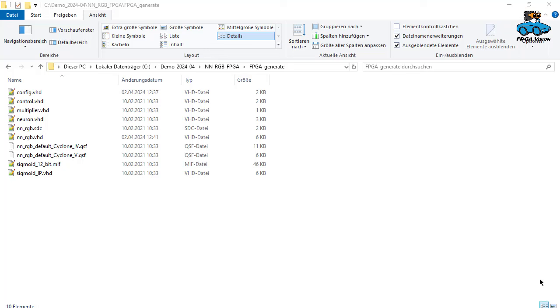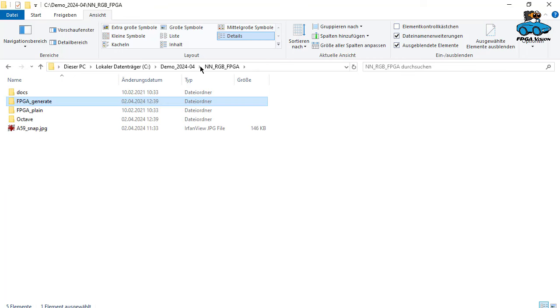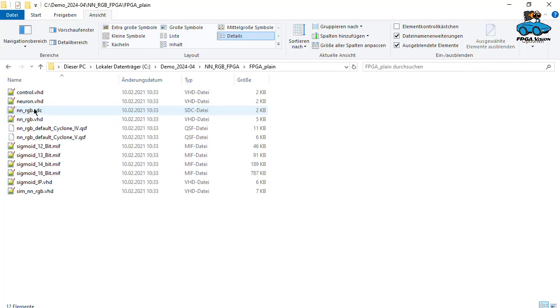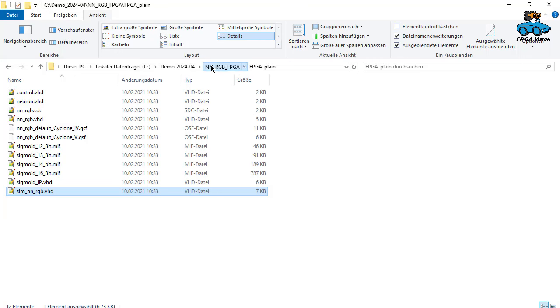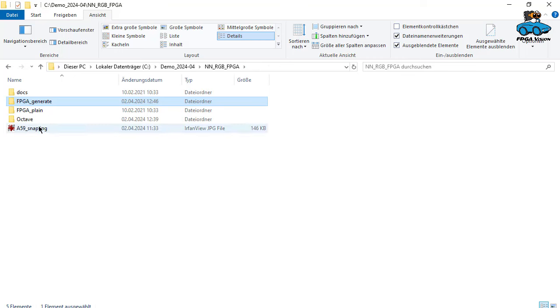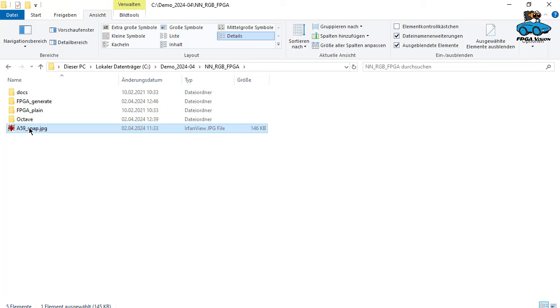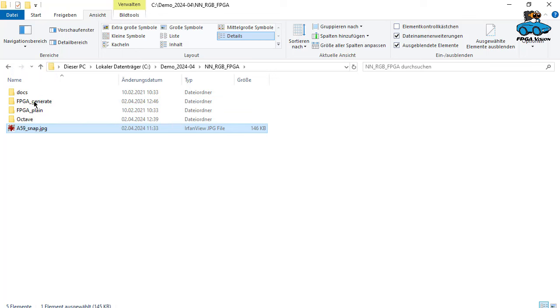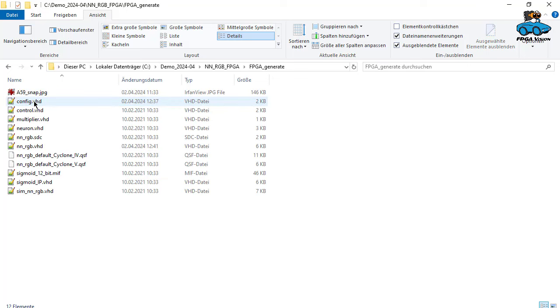The next step in our design flow is simulation of the VHDL code. We are in the directory FPGA generate, but there are two things we need. We need the test bench, which is in FPGA plane, because normally you should do that before you use the more complicated FPGA generate. So we copy that. And we need the test image for simulation. This is the image we have here. So we put it into generate.